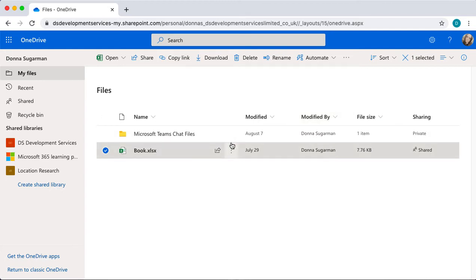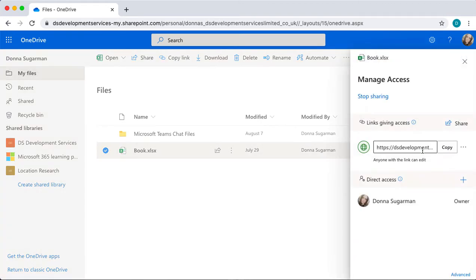You can see here that this Excel document's being shared. When I click on shared, when I hover and click, you can see my manage access panel opens so I can make some quick changes here and remove access to certain people.